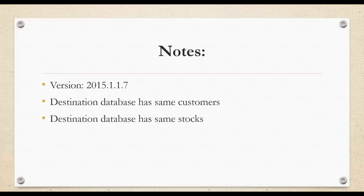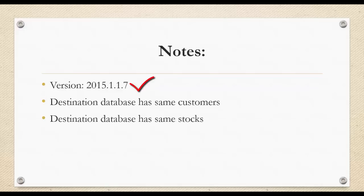Before we begin, kindly take note of the requirements to ensure smooth importation and exportation. First, kindly ensure the version is 2015.1.1.7 and above.